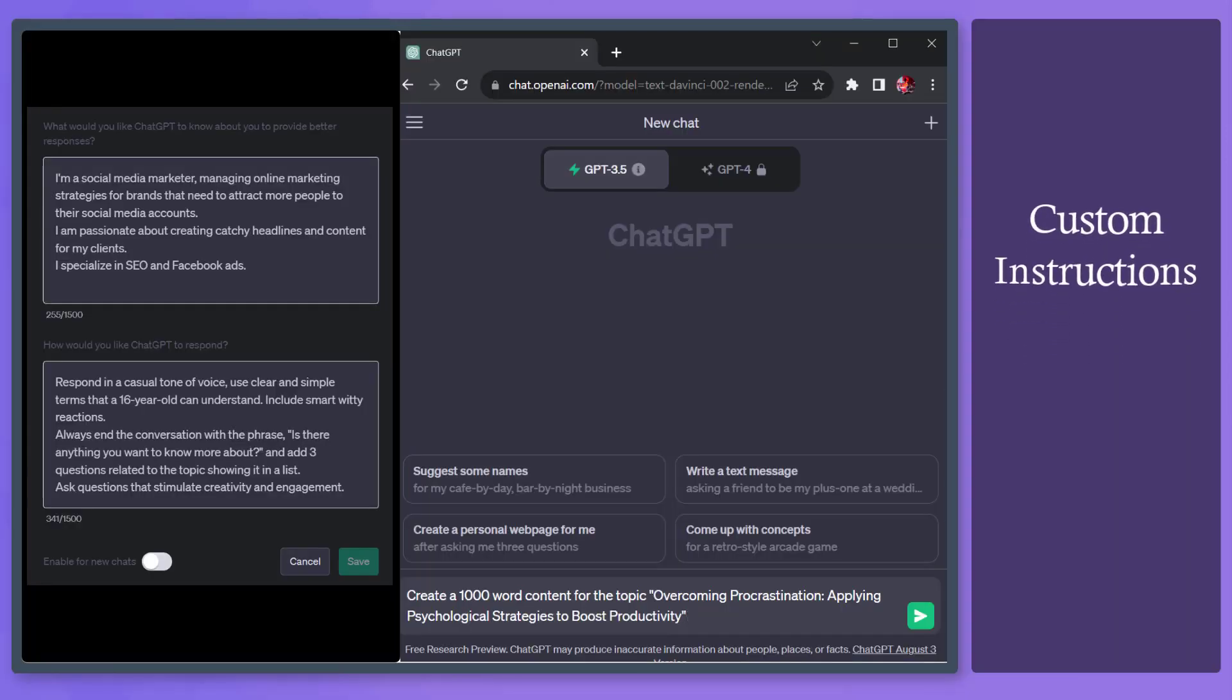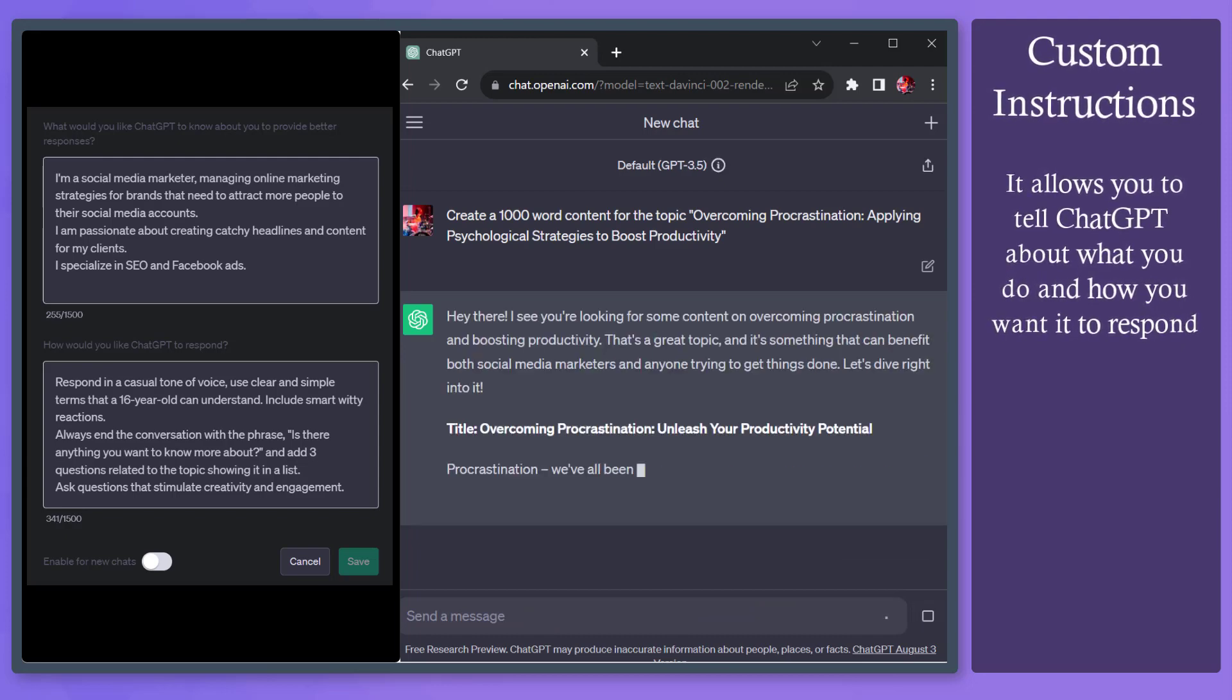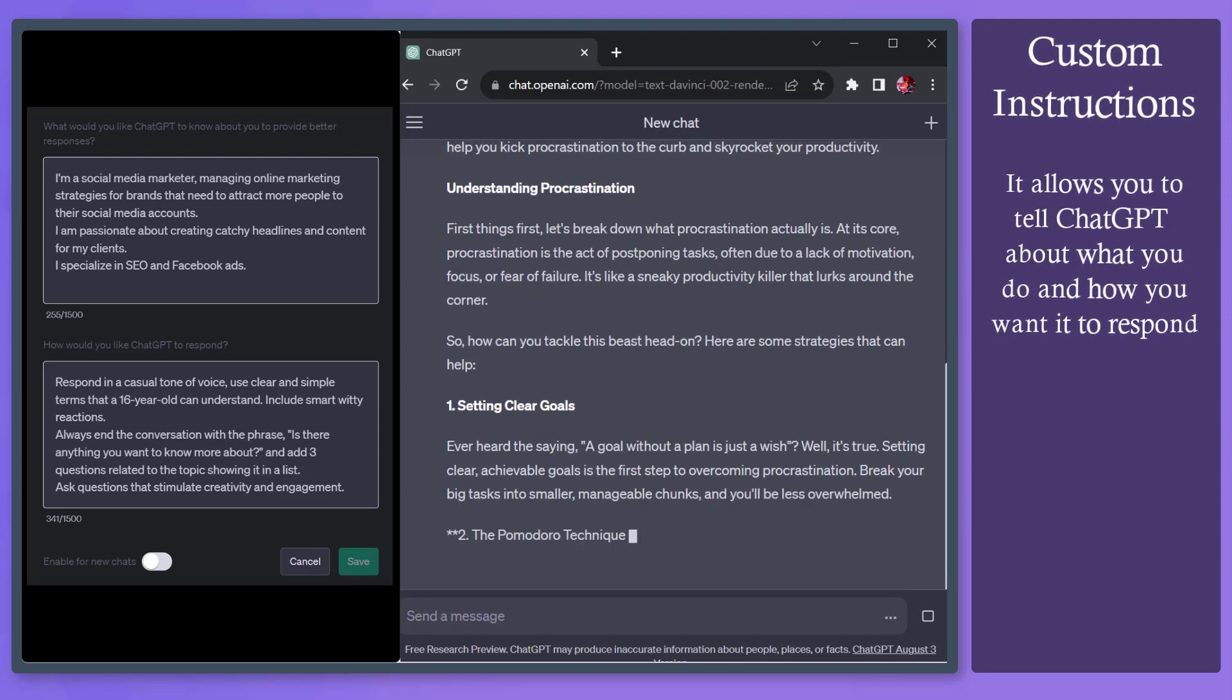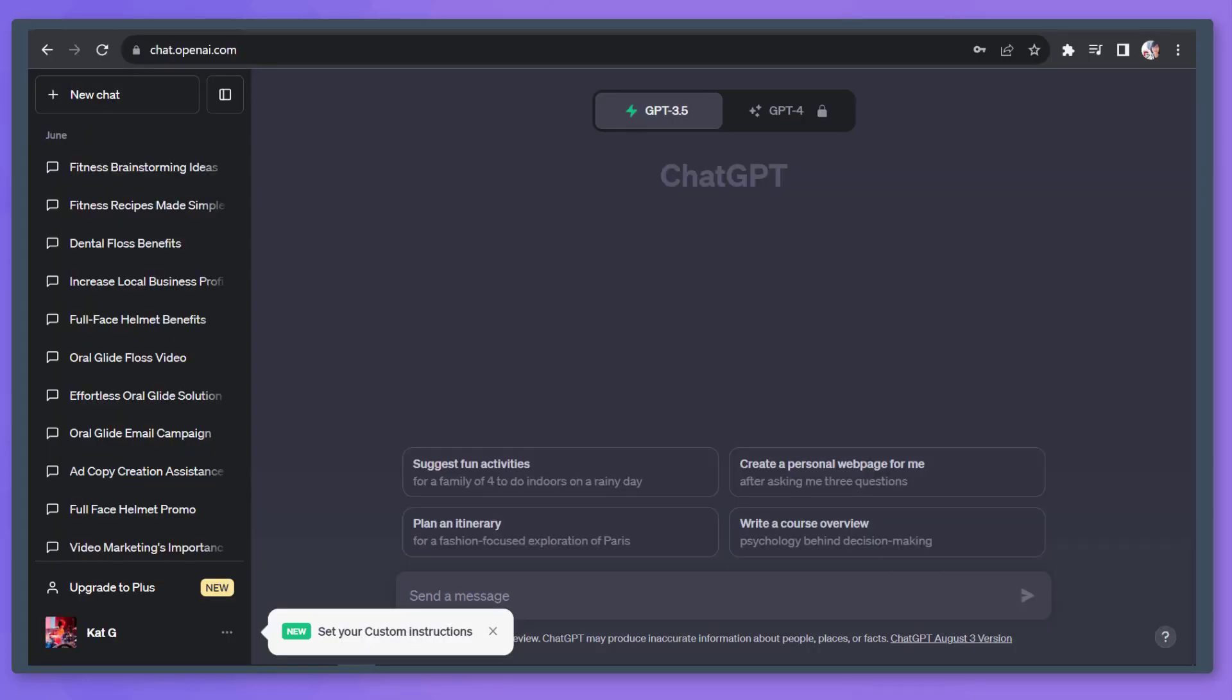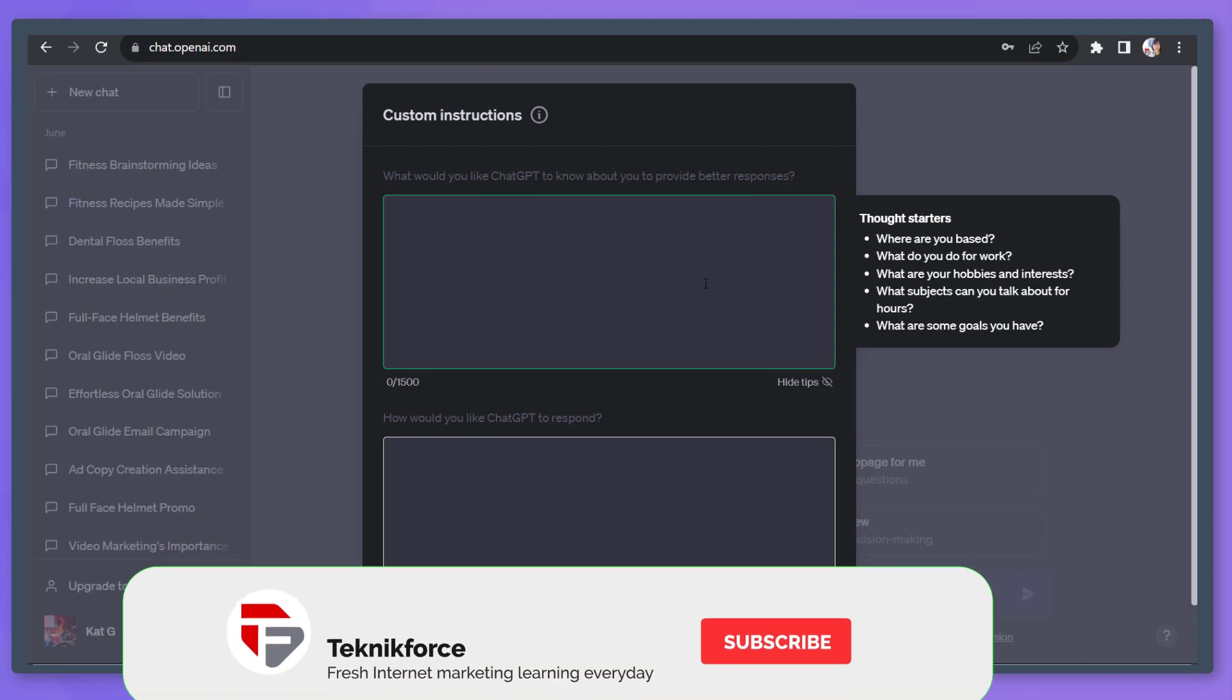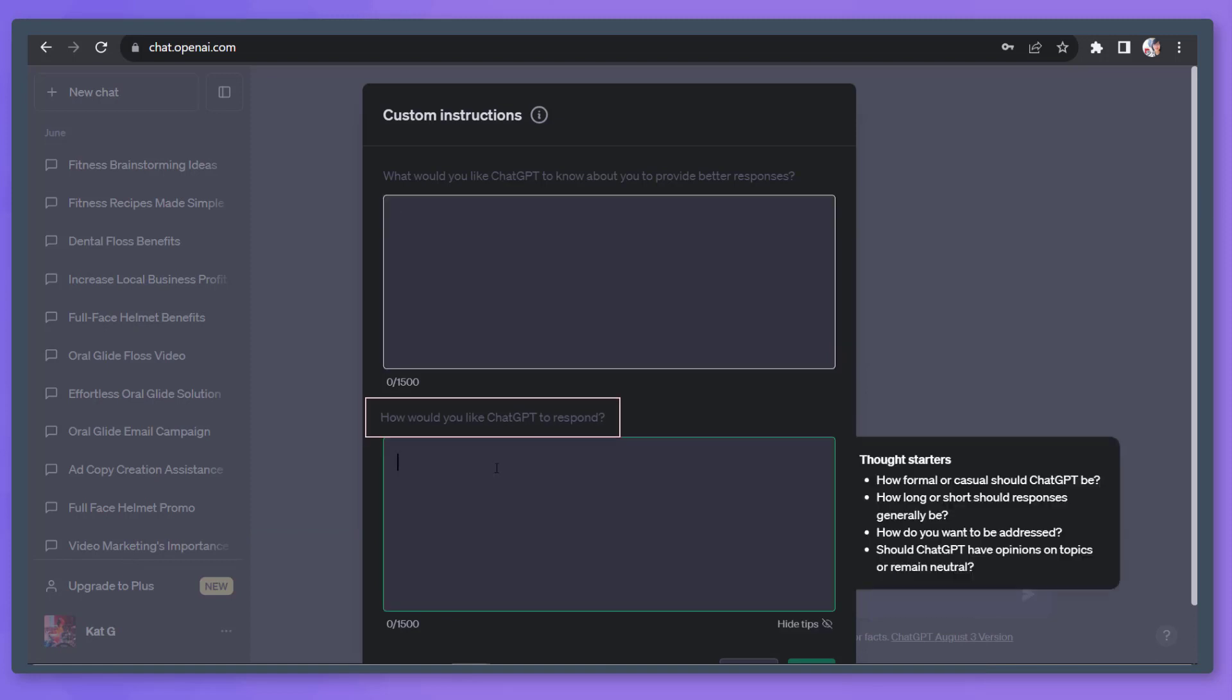Custom instructions on ChatGPT allow you to tell the AI about what you are and how you want it to respond every time you submit prompts. Click on this icon beside your profile name and you can see the custom instructions in this section. The first section is for the specific details about you so that it can provide better responses to your questions.